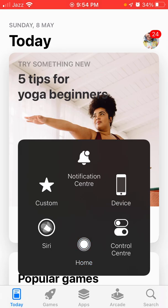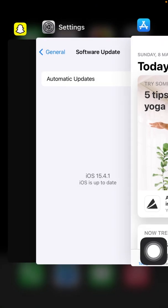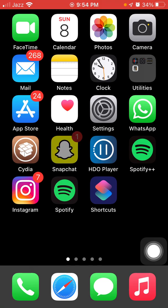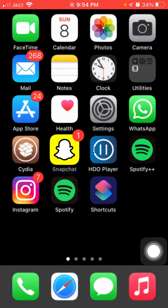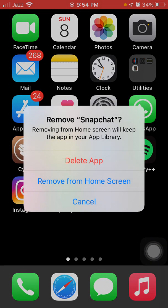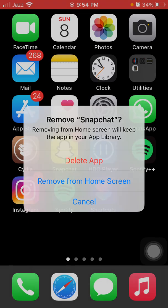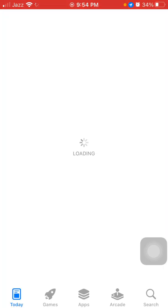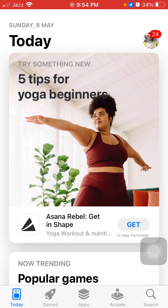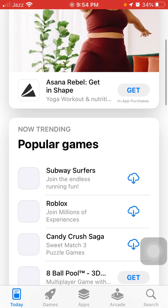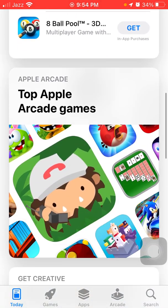After doing all these steps, if you still facing the same issue, then tap and hold the Snapchat, tap Remove App and tap Delete App. After deleting the app, we have to restart iPhone. After restart, launch App Store and redownload Snapchat.